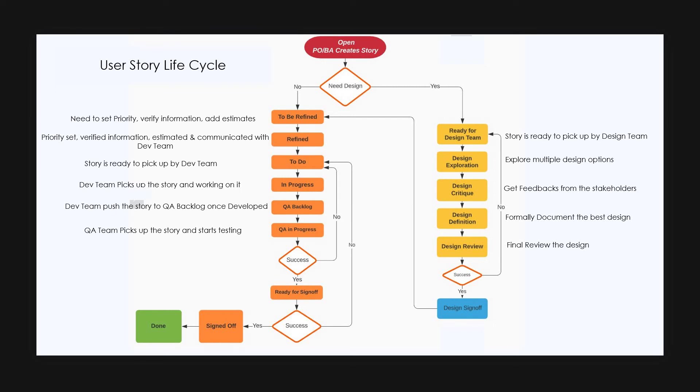Now if the story is in ready for sign off state, the product owner will do product testing and he will sign off the story if he feels that the scope and the acceptance criteria is met. If not, he will also send it back to to do state where the developer will look into the issue.